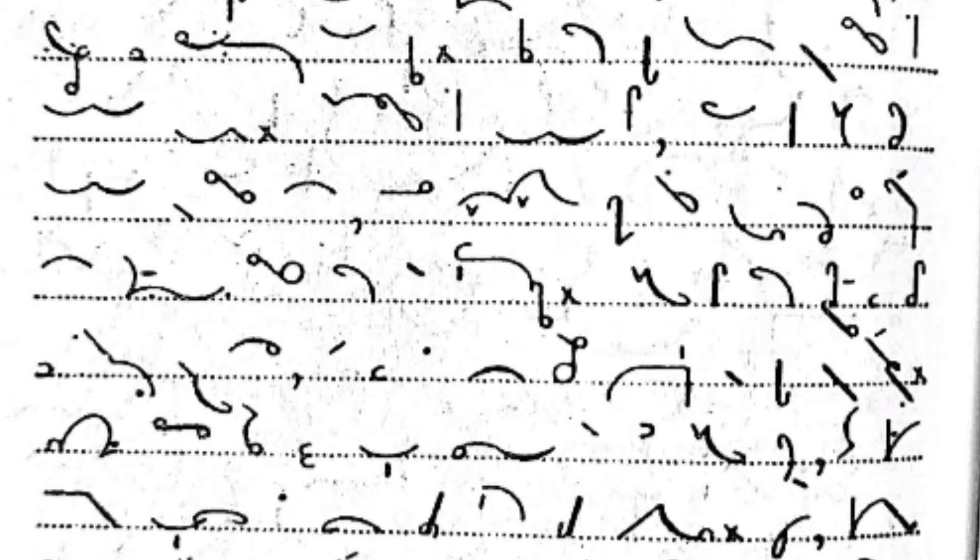I have been delivered from troubles when deliverance would appear to have been impossible, and when an improvement of circumstances looked too difficult to be possible.